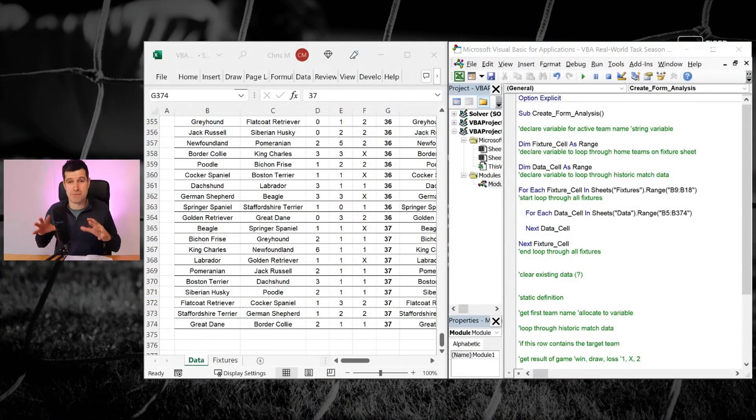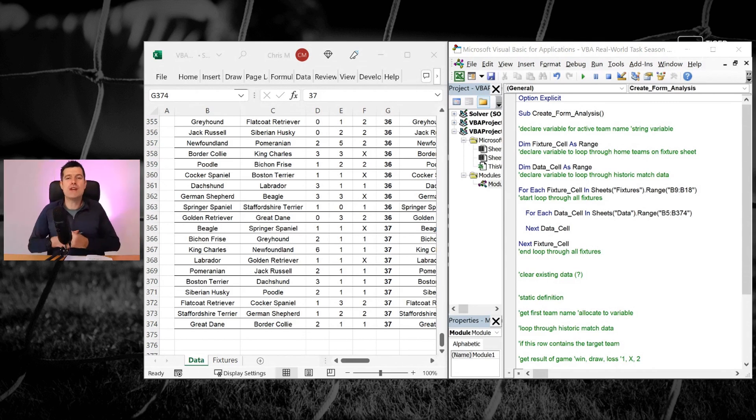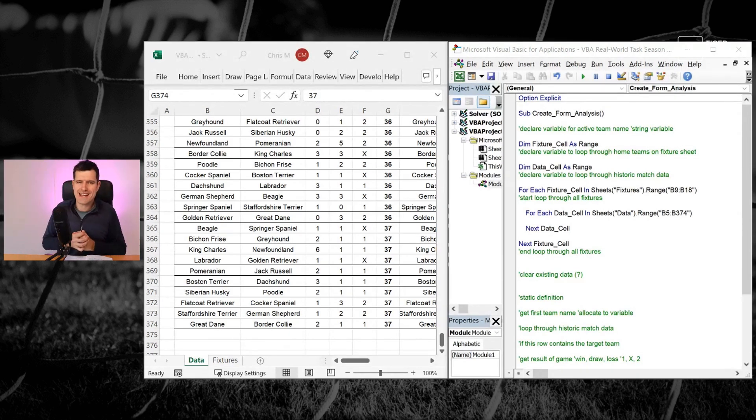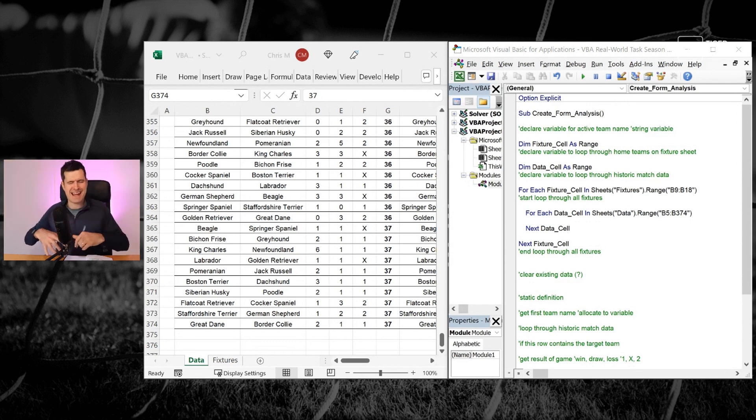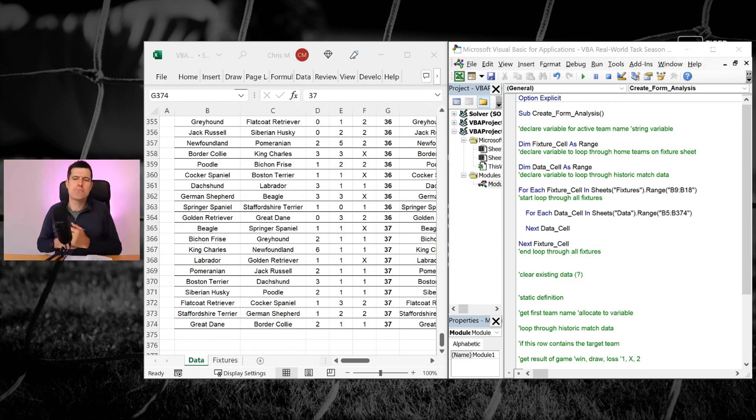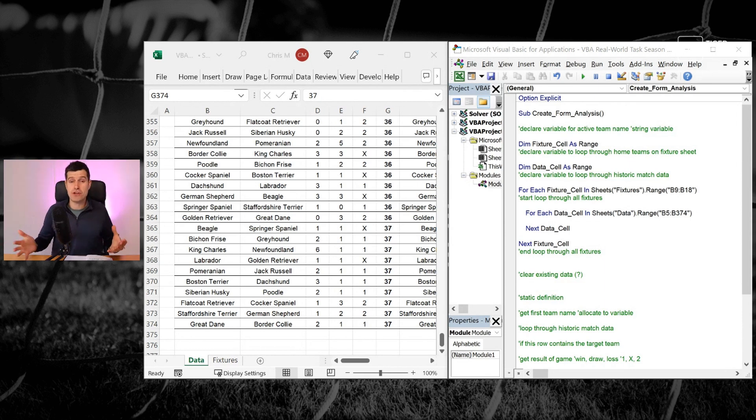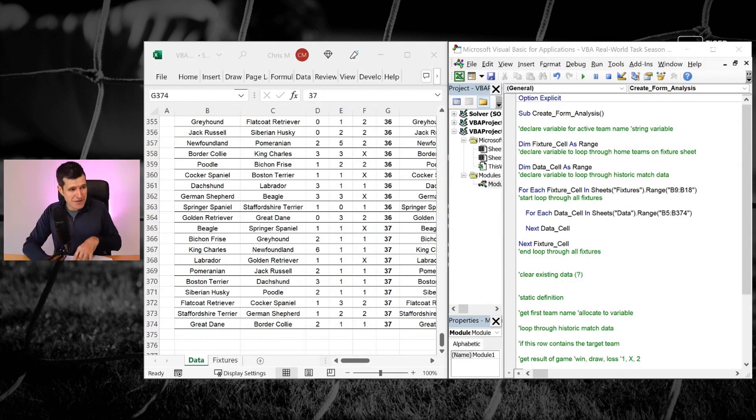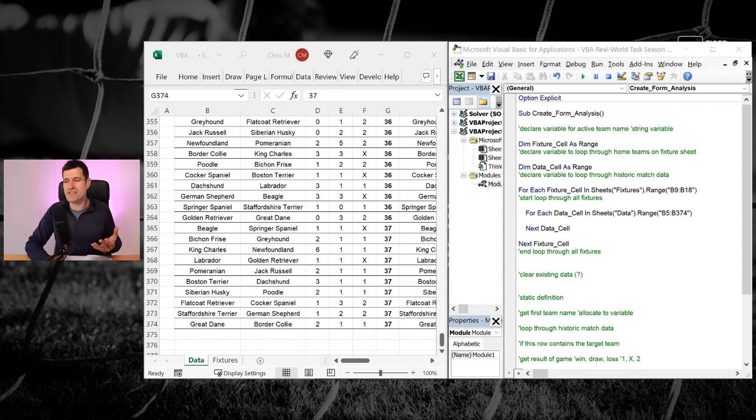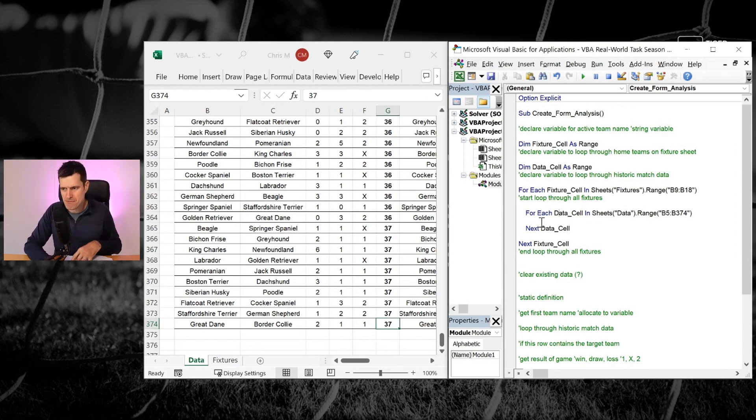And I'll tell you the specific reason that we need this looping technique is going to expand your Excel VBA vocabulary and introduce you to another powerful technique and concept. But it's good to be back with you in the Excel VBA Real World Task Series Season 3. Are you enjoying the series? I hope you're building up your file as I'm building up mine.